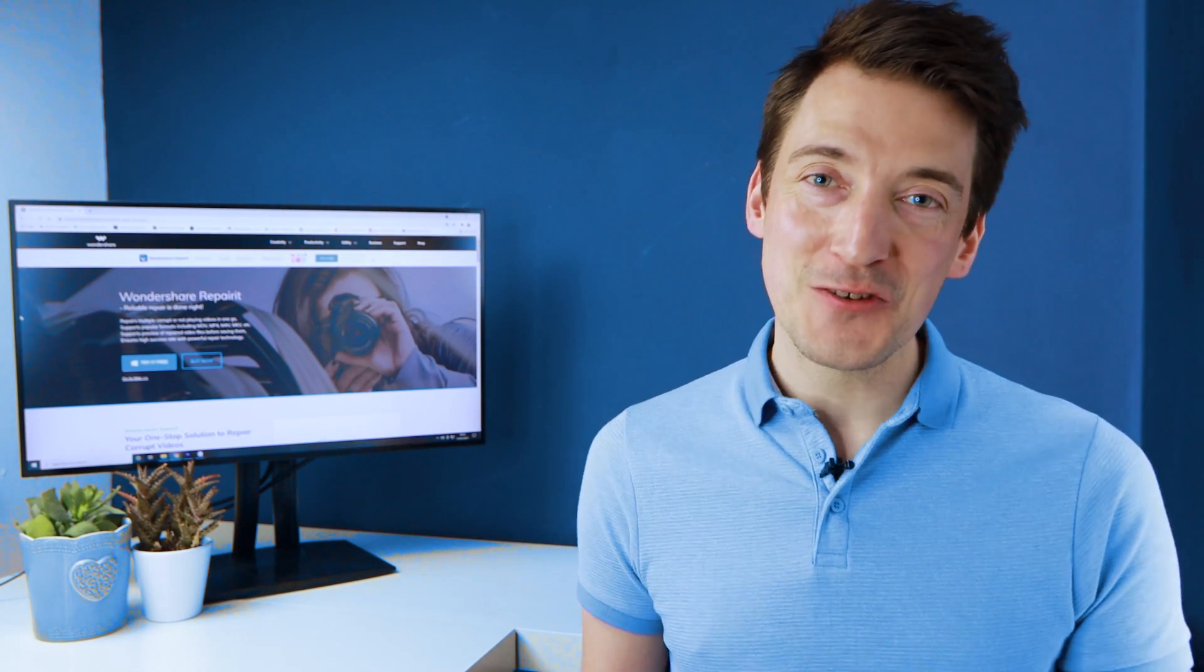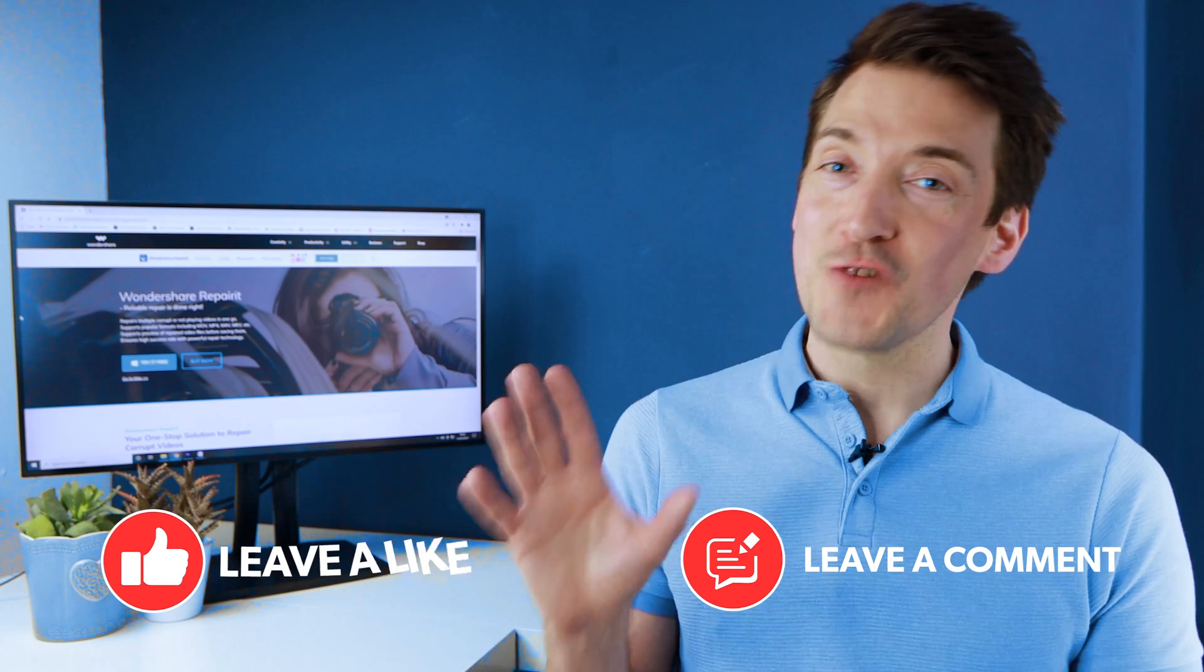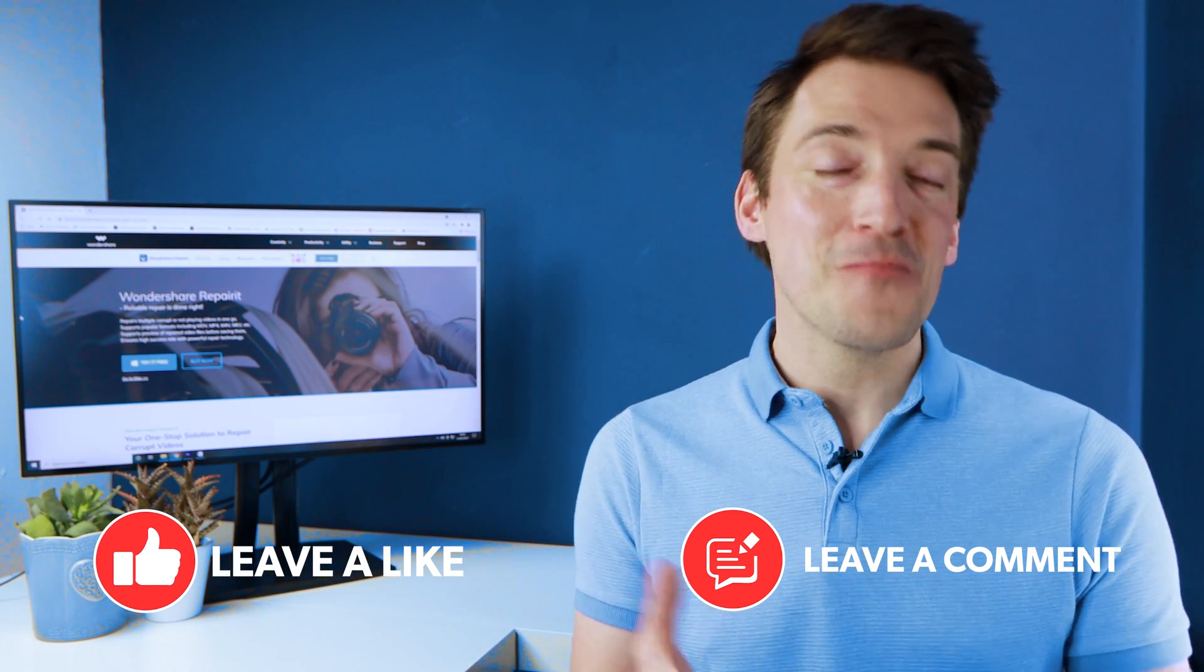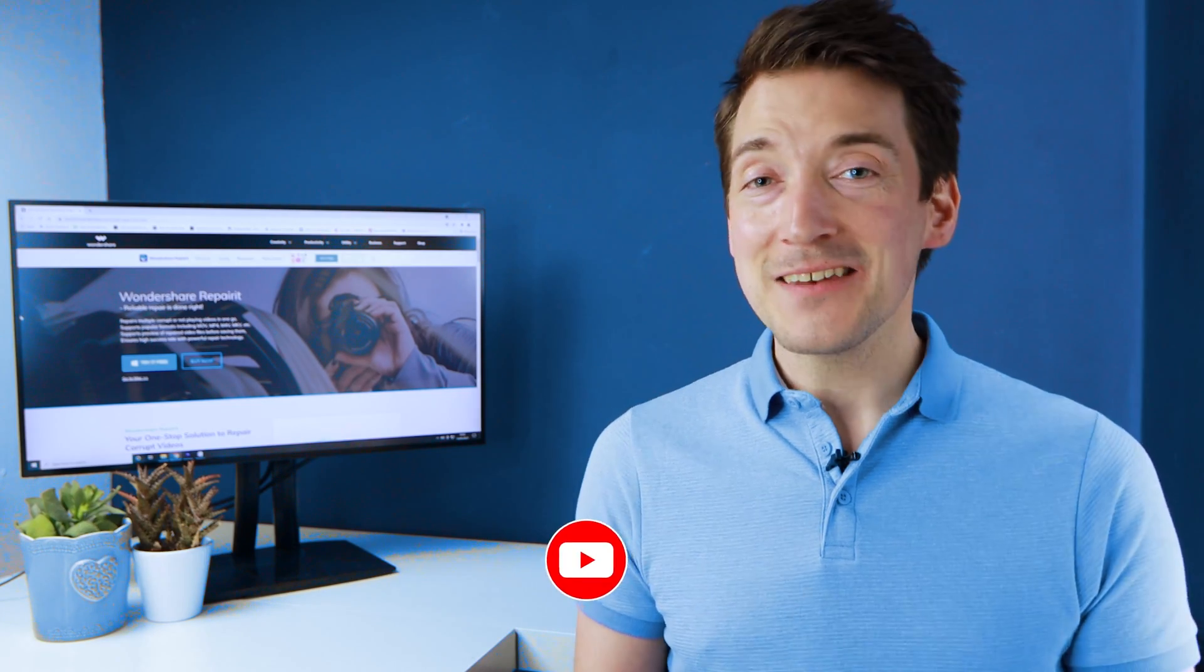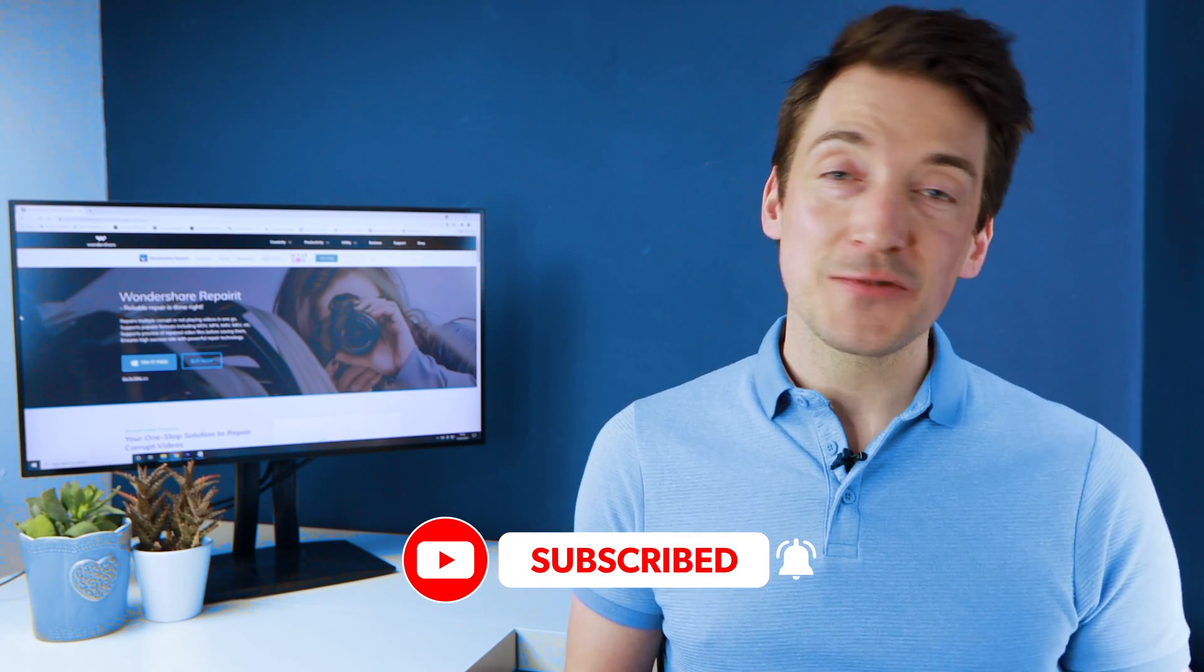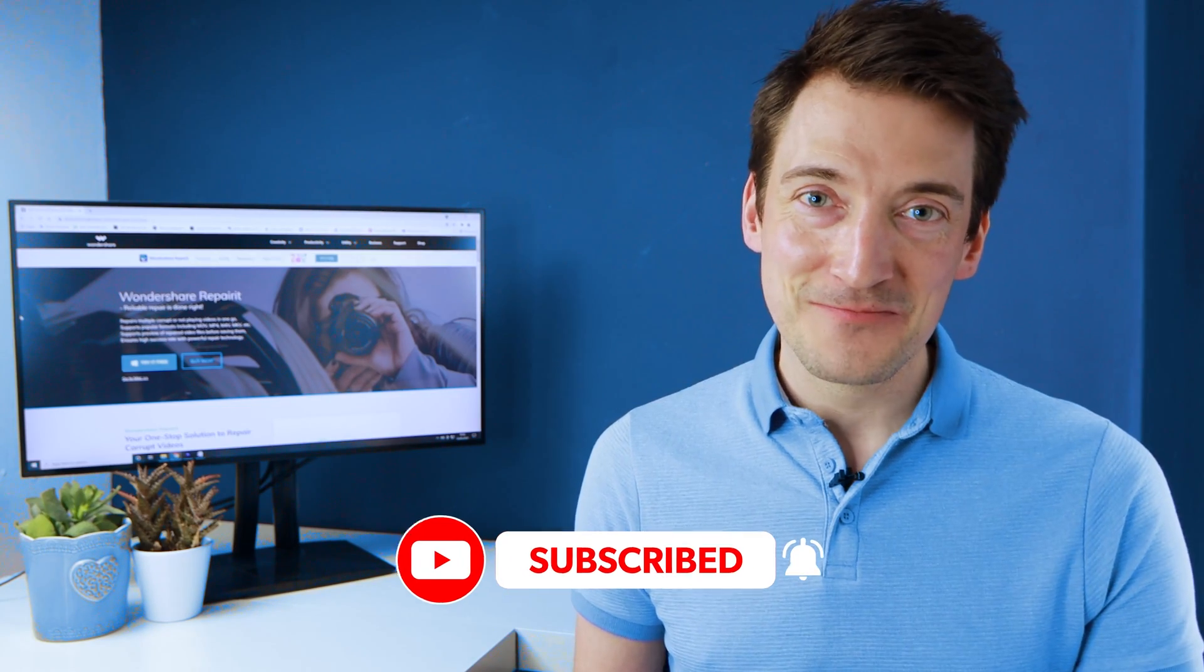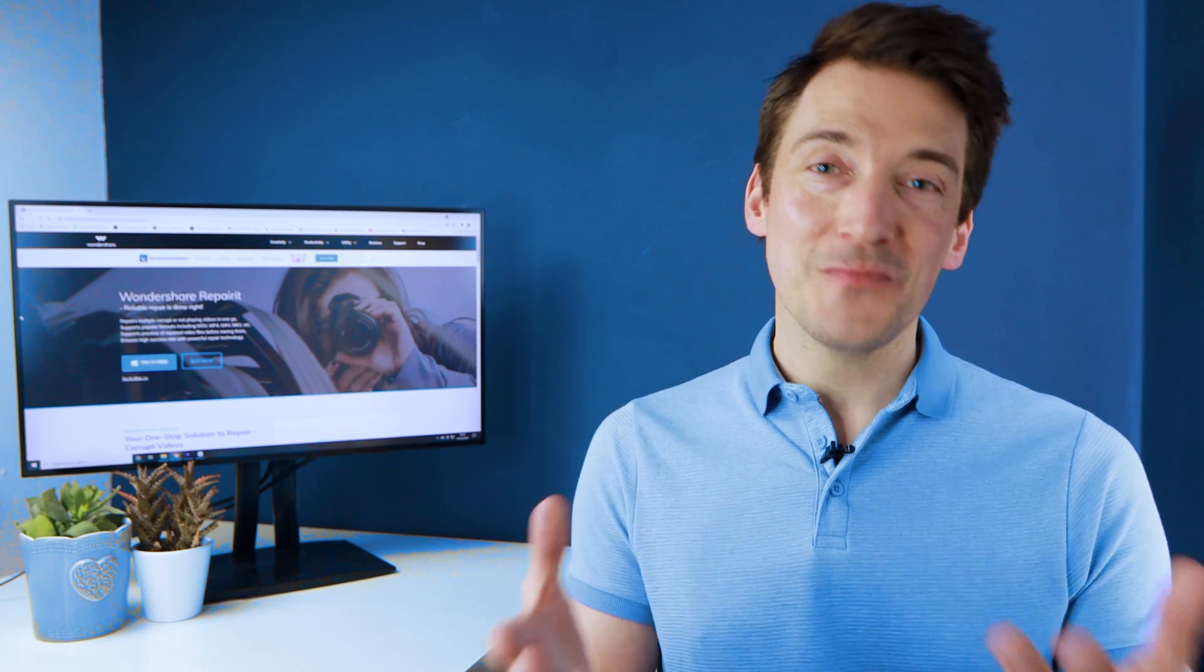But that wraps up today's episode on how to deal with the 'this video is unavailable' error on YouTube. If this video has helped you out with an unplayable YouTube video, make sure you drop a like and leave a comment below. And if you enjoyed this video, don't forget to subscribe to the Wondershare RepairIt channel. Until next time, thank you all for watching and I'll see you all very soon.